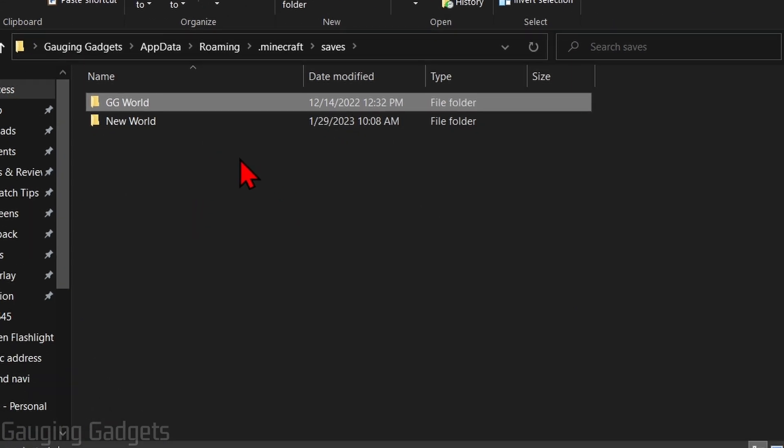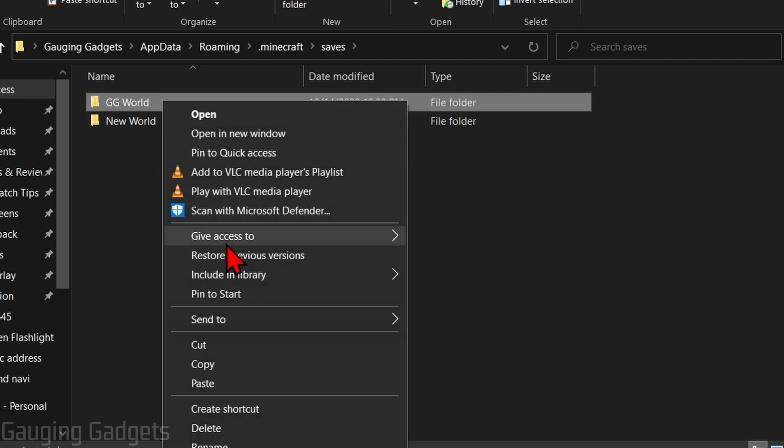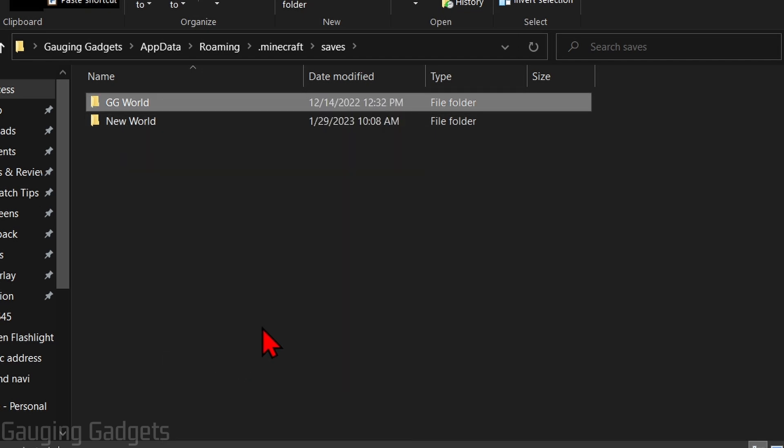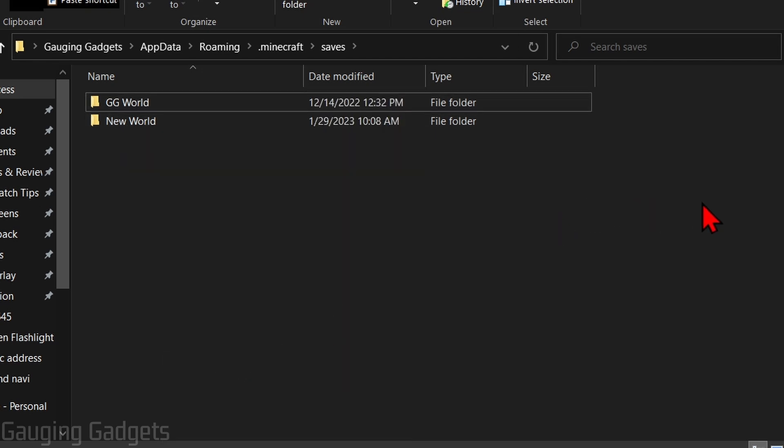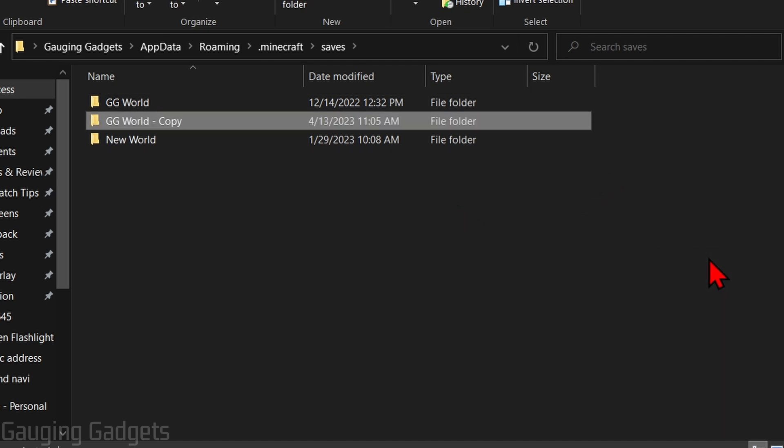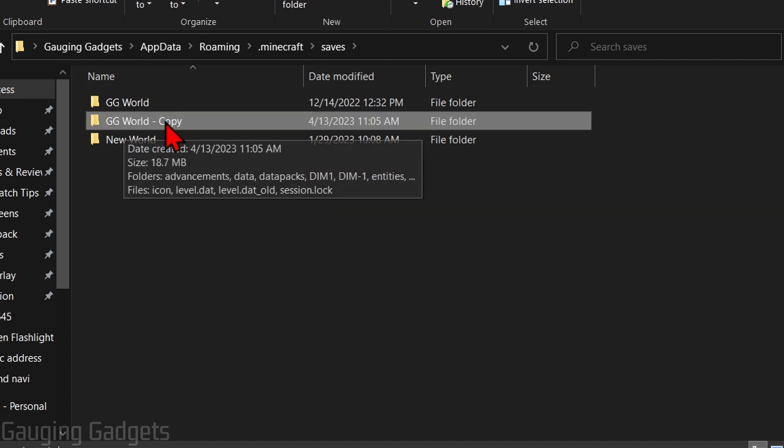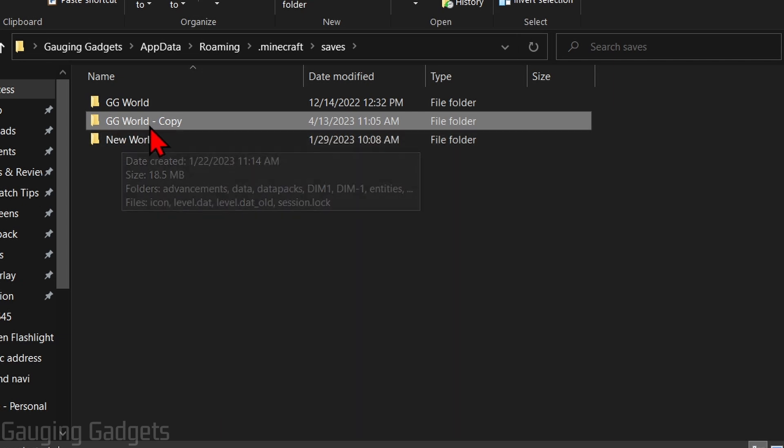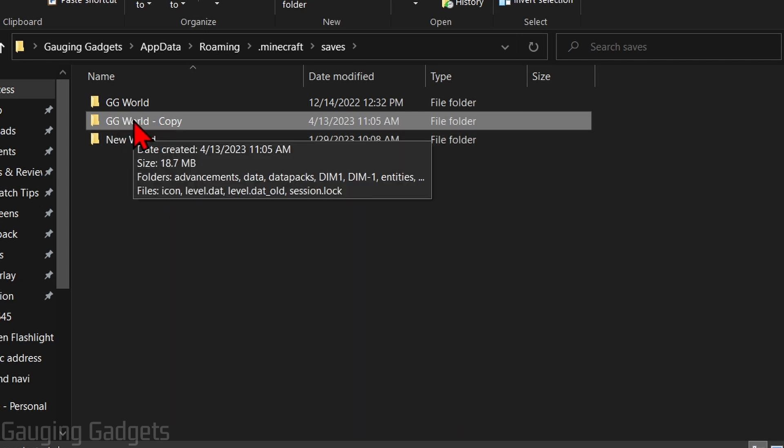This will then show you all the different worlds you currently have saved in Minecraft. Then just select the world you want to copy, right click it and select Copy. From there, in a blank area of the file explorer, right click it and select Paste. As you can see, it has duplicated that world.